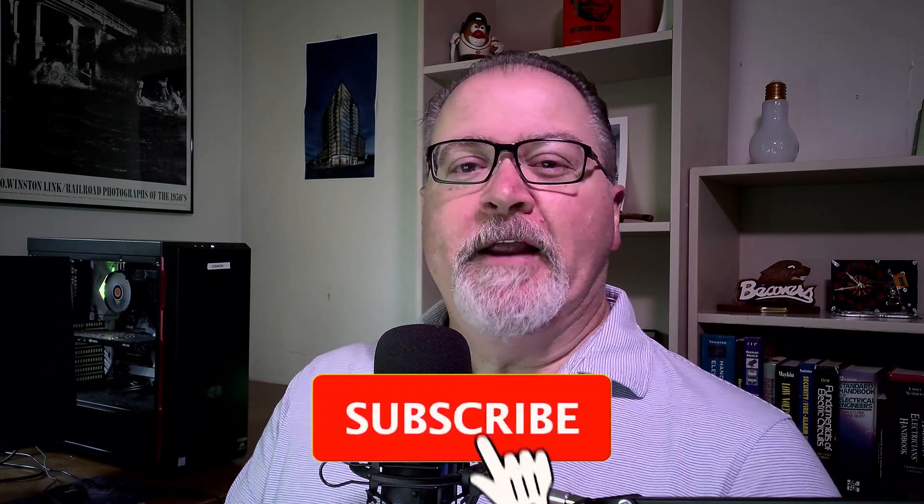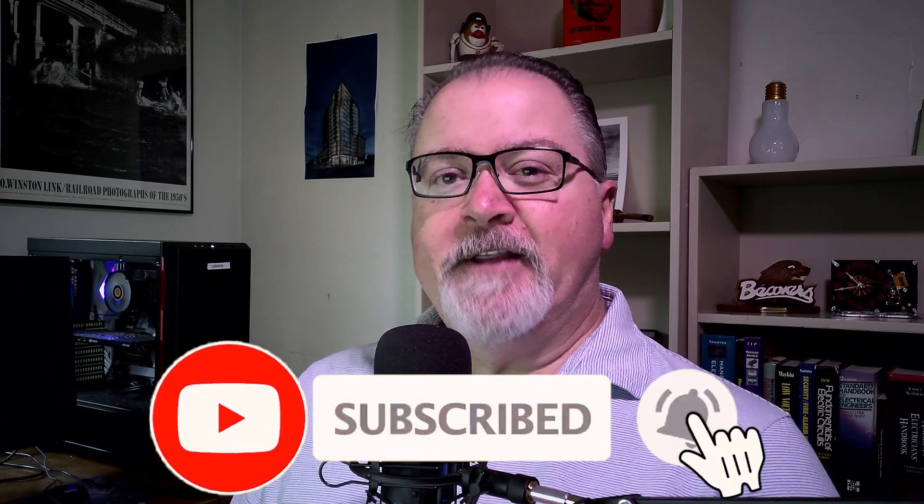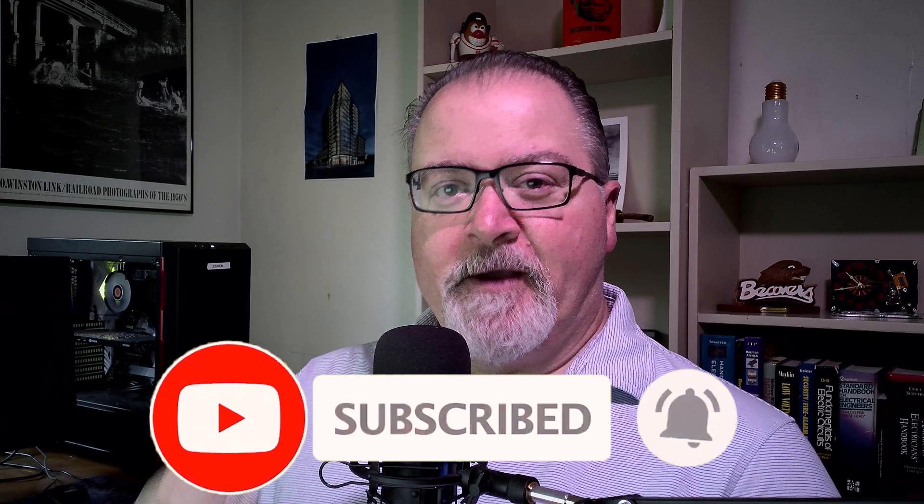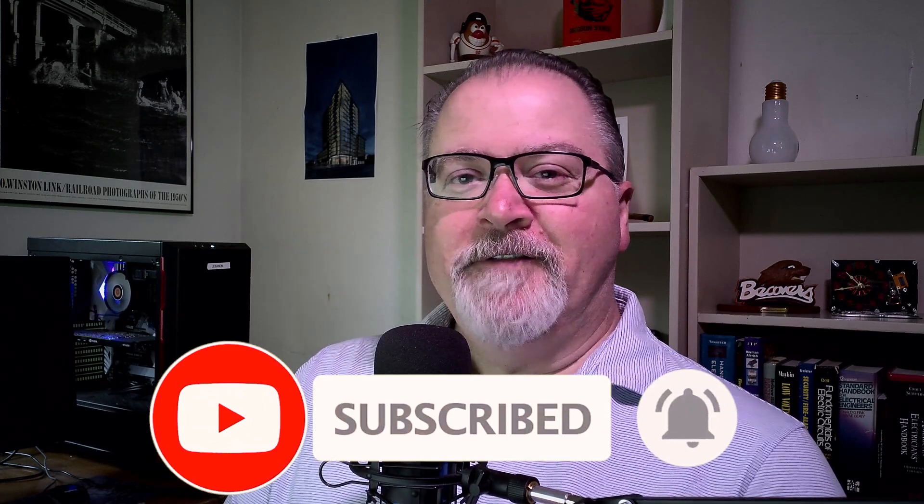If you're getting some value out of this video, I'd sure appreciate you hitting that thumbs up like button down below. And if you want to see more electrical only content, hit that subscribe. I appreciate that. But back to the video.